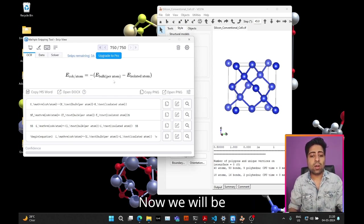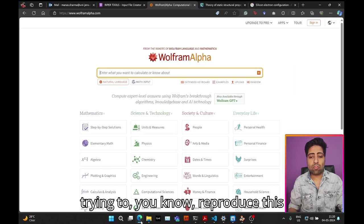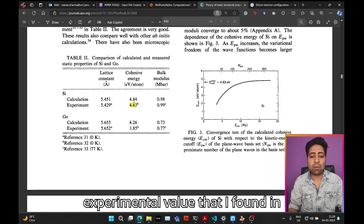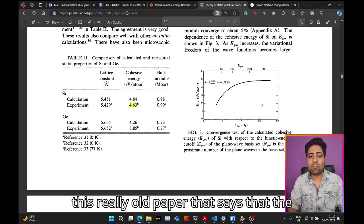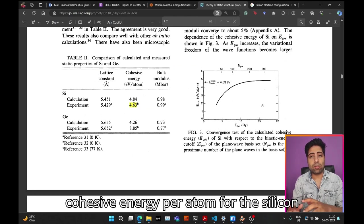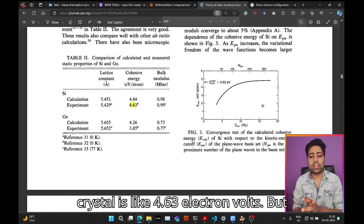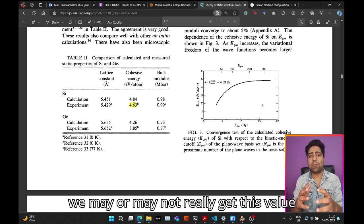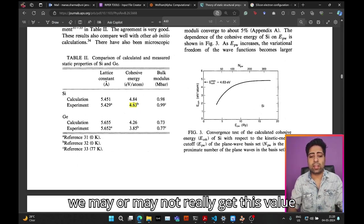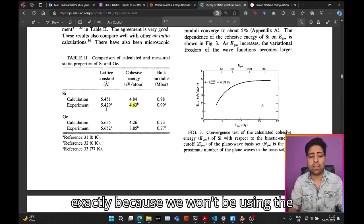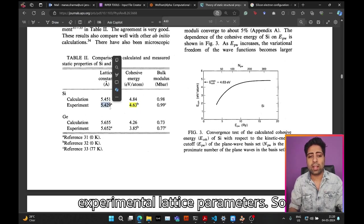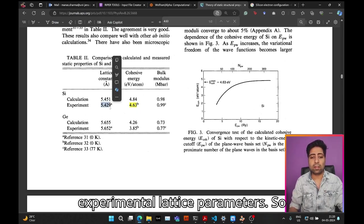We will be trying to reproduce this experimental value that I found in this really old paper that says the cohesive energy per atom for the silicon crystal is 4.63 electron volts. But we may or may not get this value exactly because we won't be using the experimental lattice parameters.